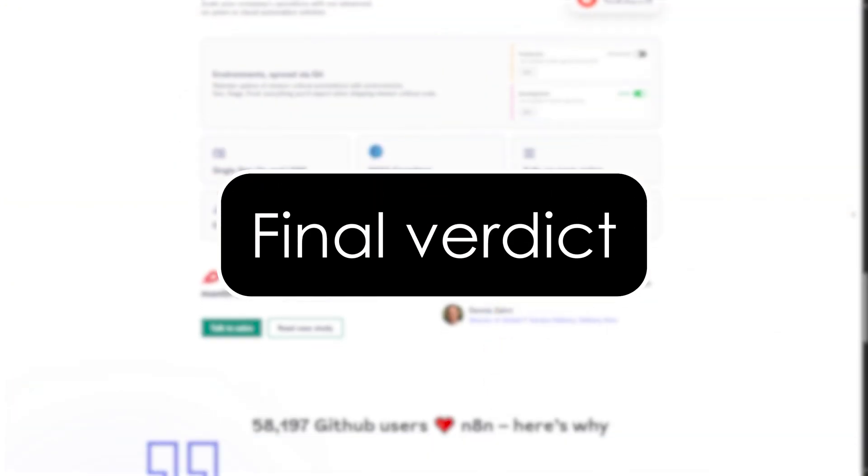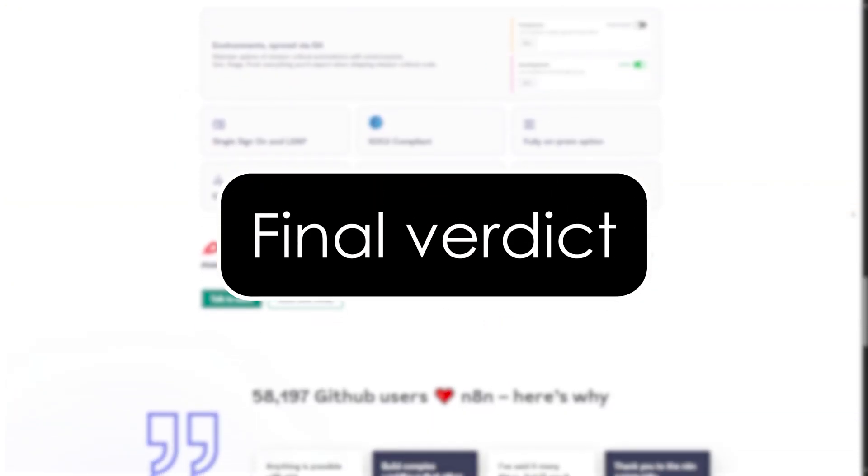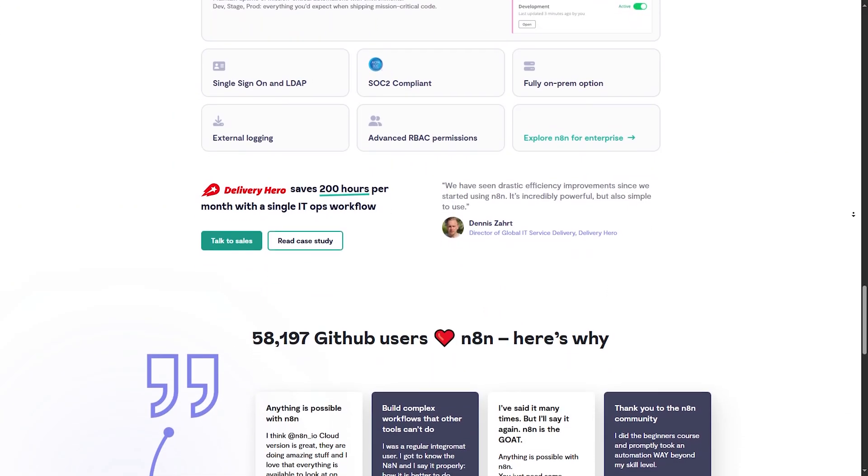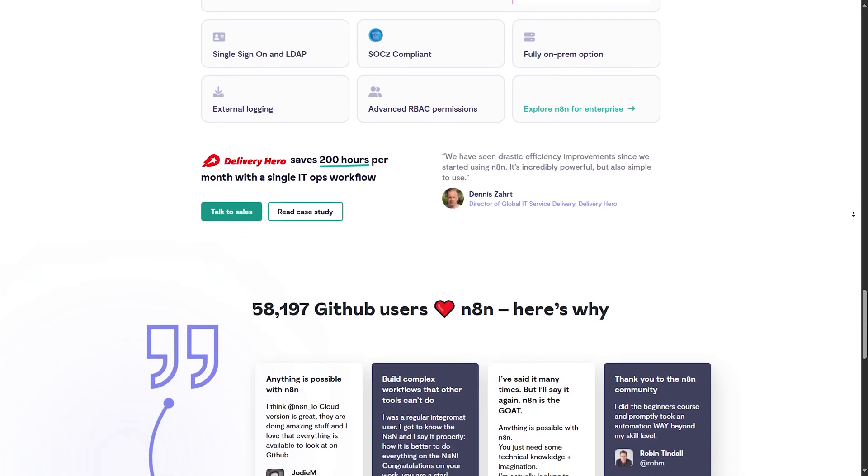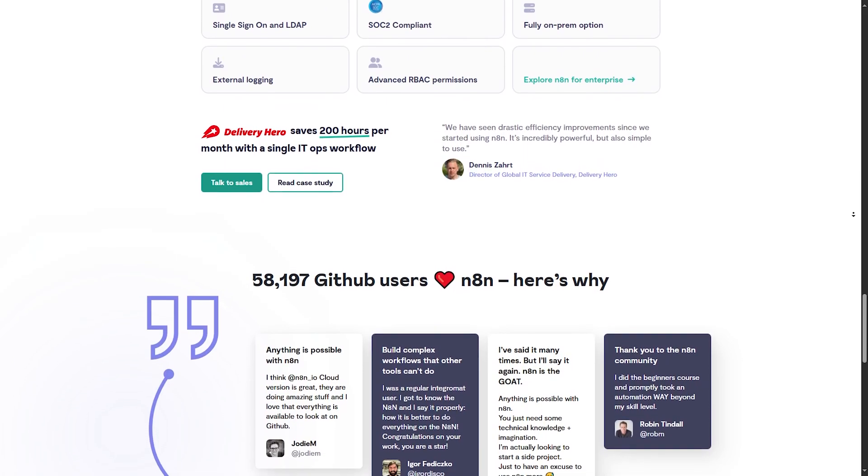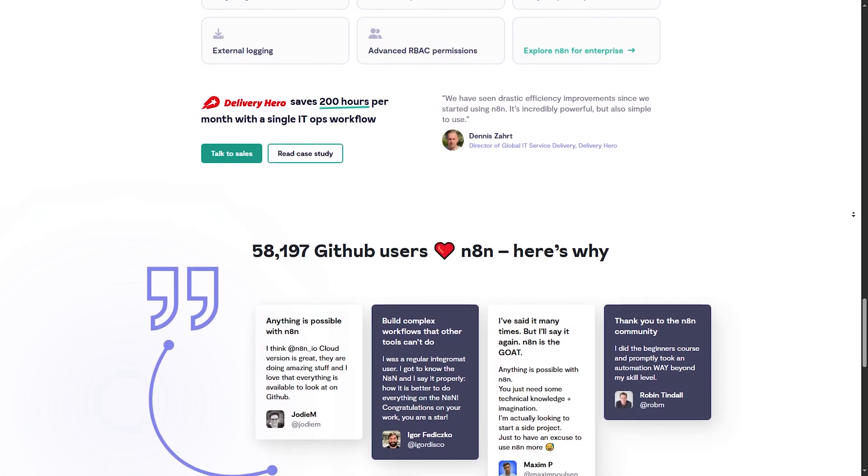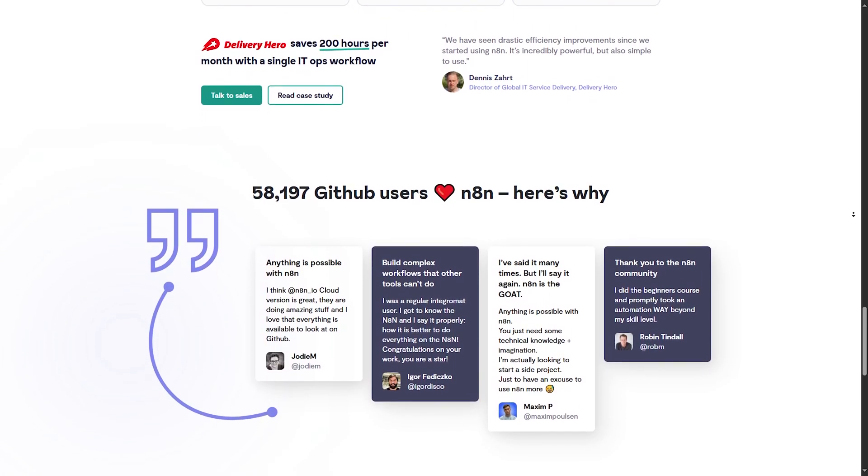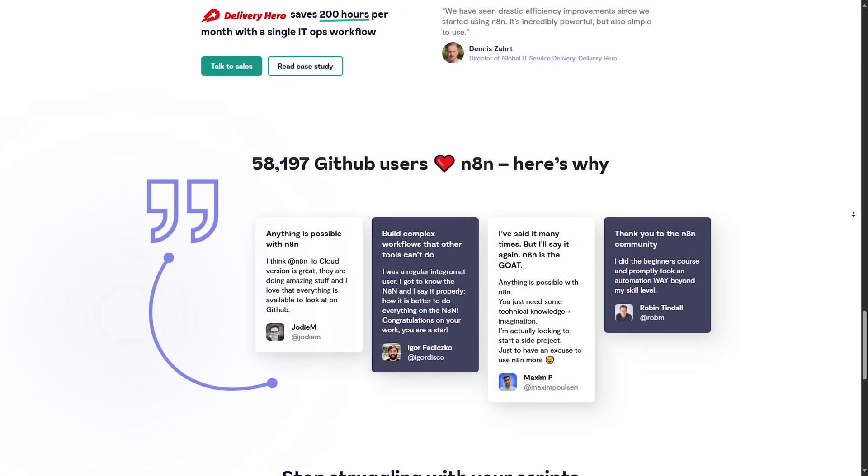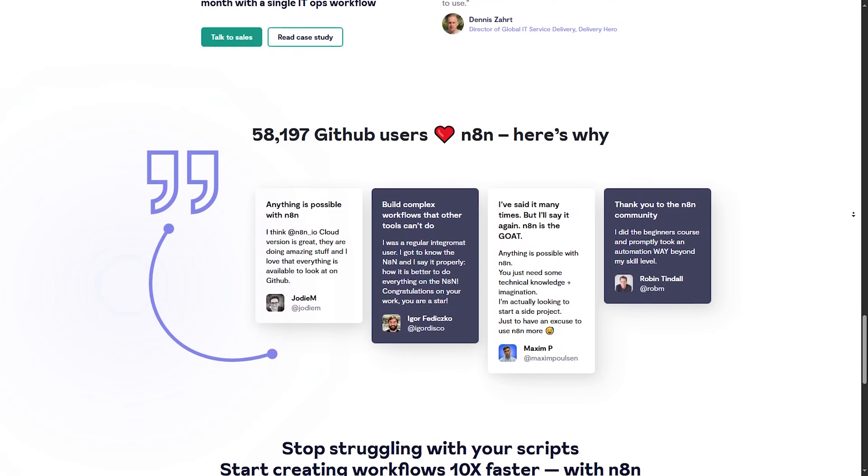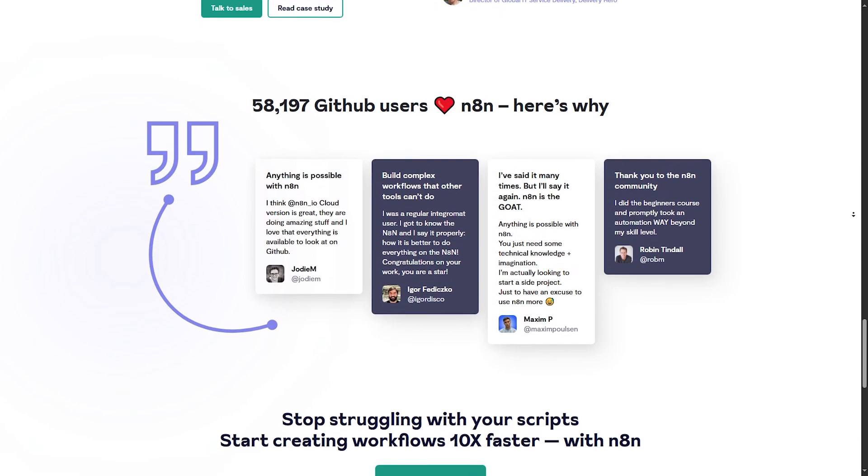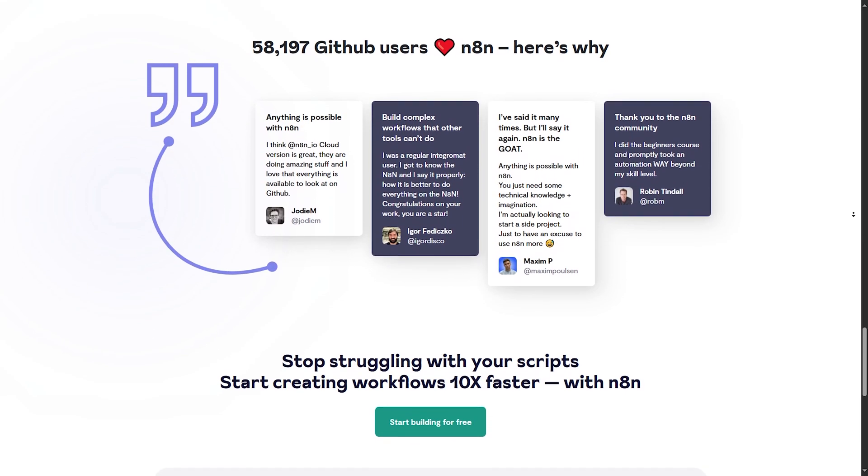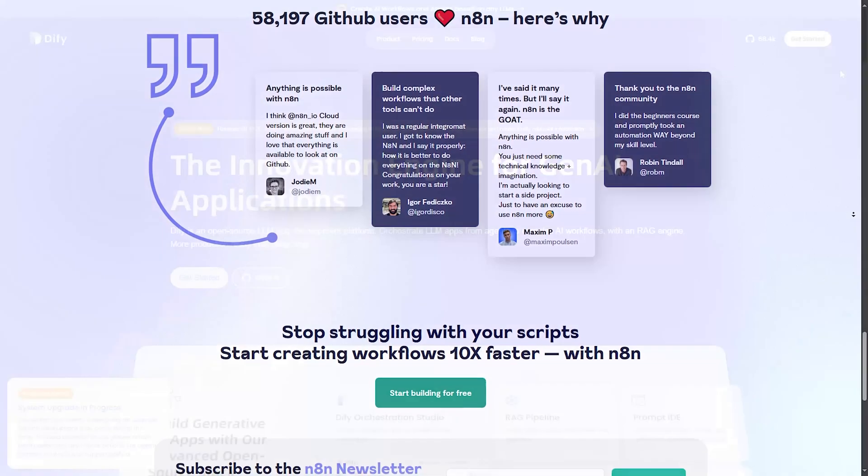Which one should you choose? I'll make it simple. Choose N8N if you need deep automation control, want a free self-hosted solution, and don't mind a small learning curve.